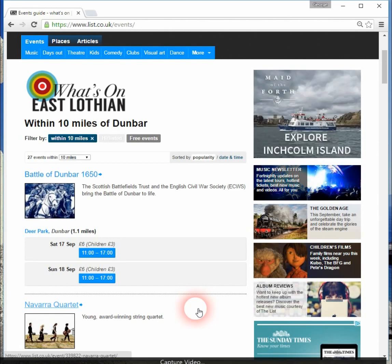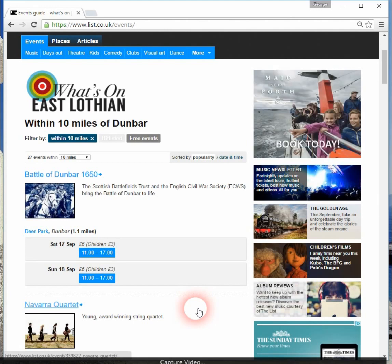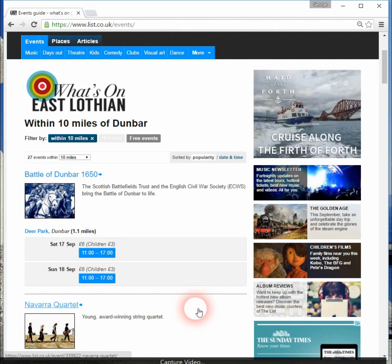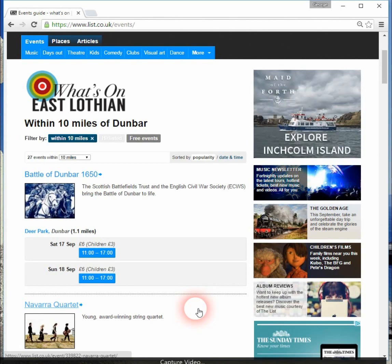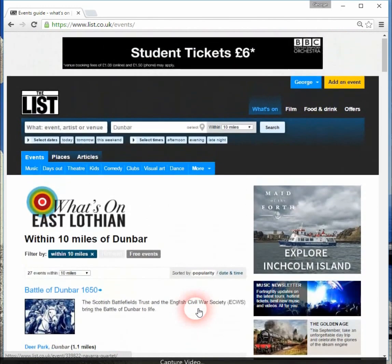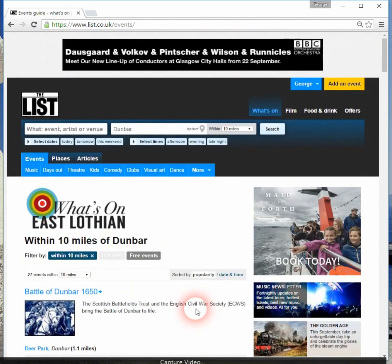What we're hoping is that this will become a one-stop shop for all East Lothian events. So whatever your interest is, if you come to this page, you can do various searches to find out whatever it is that interests you.